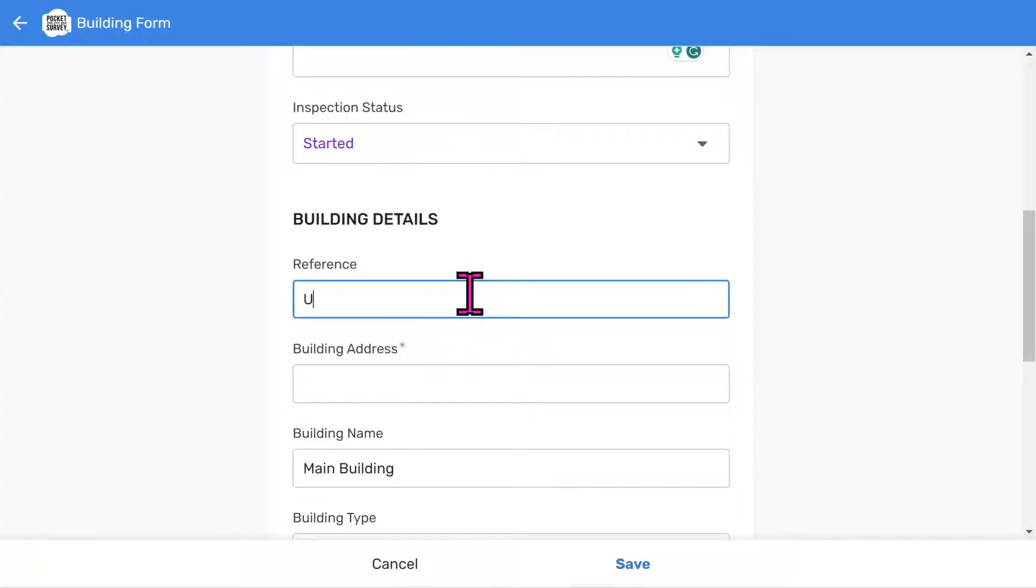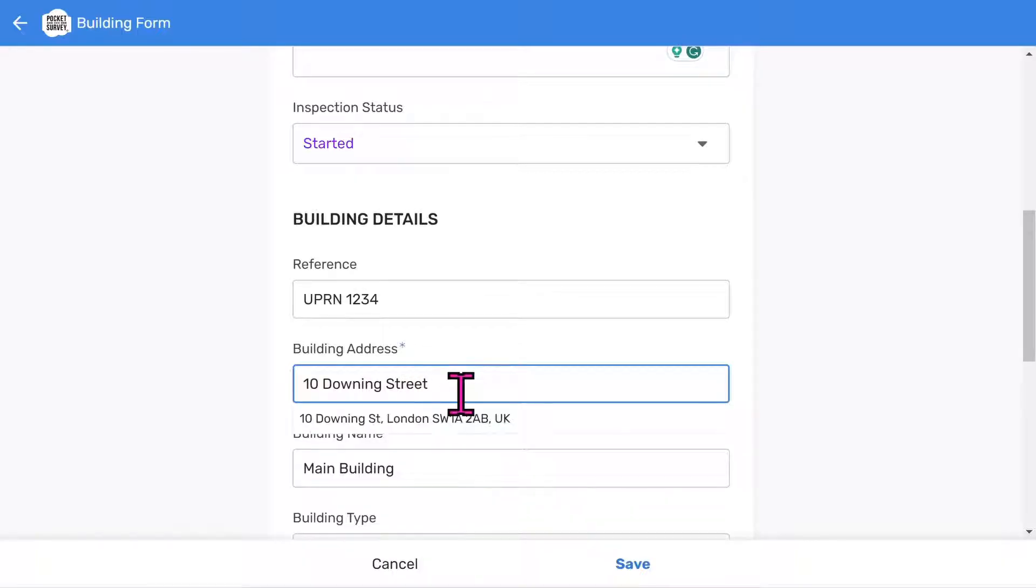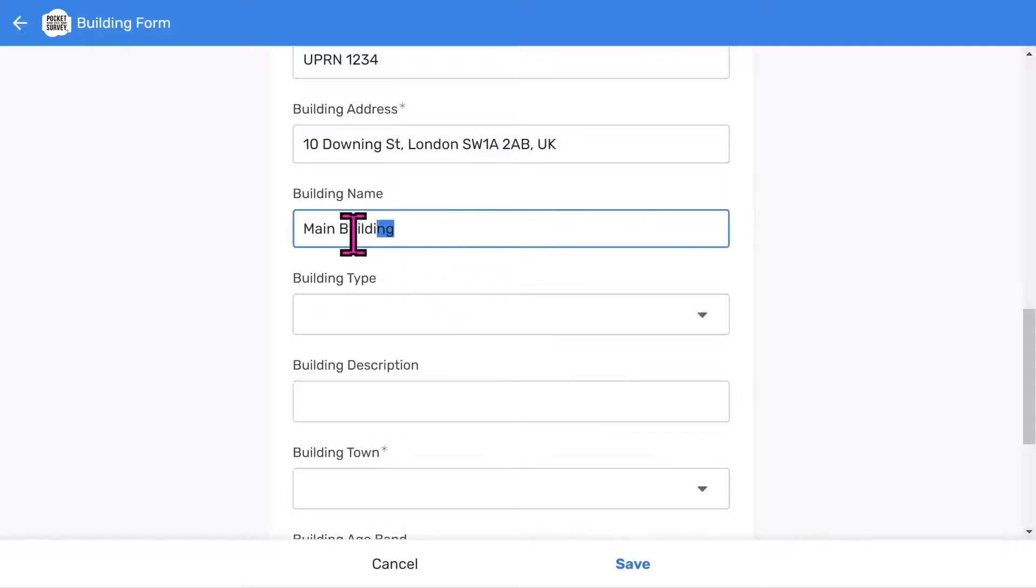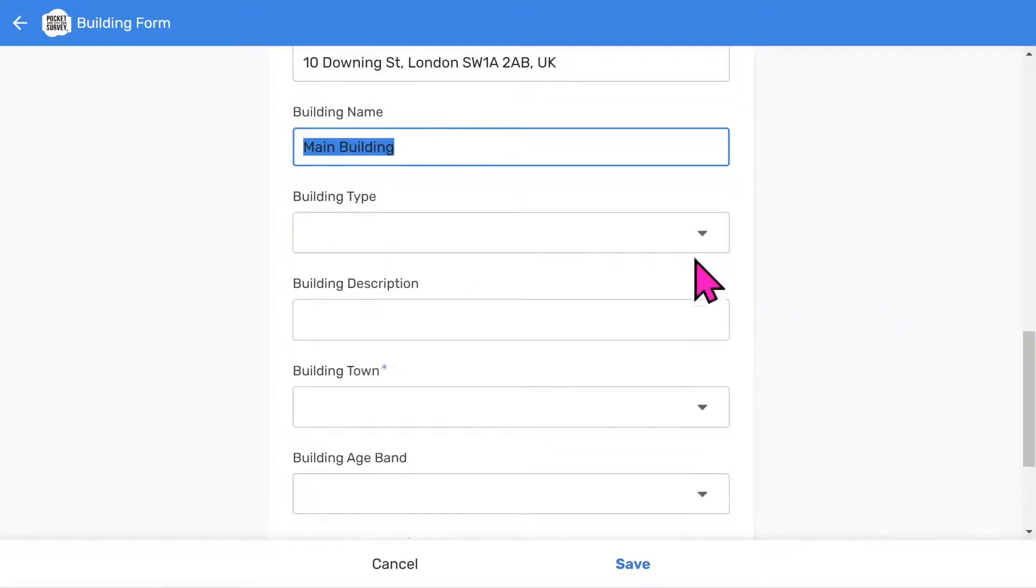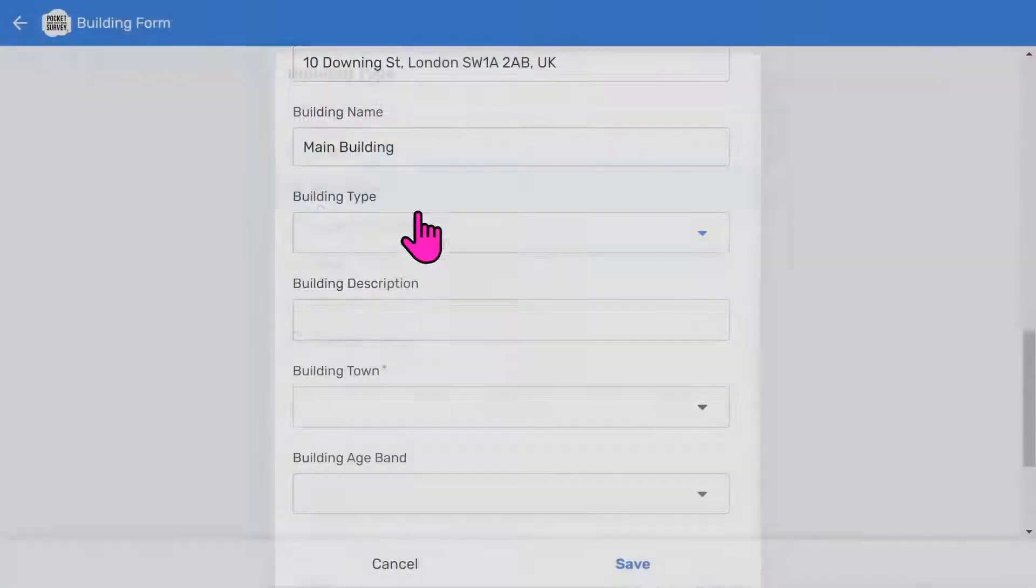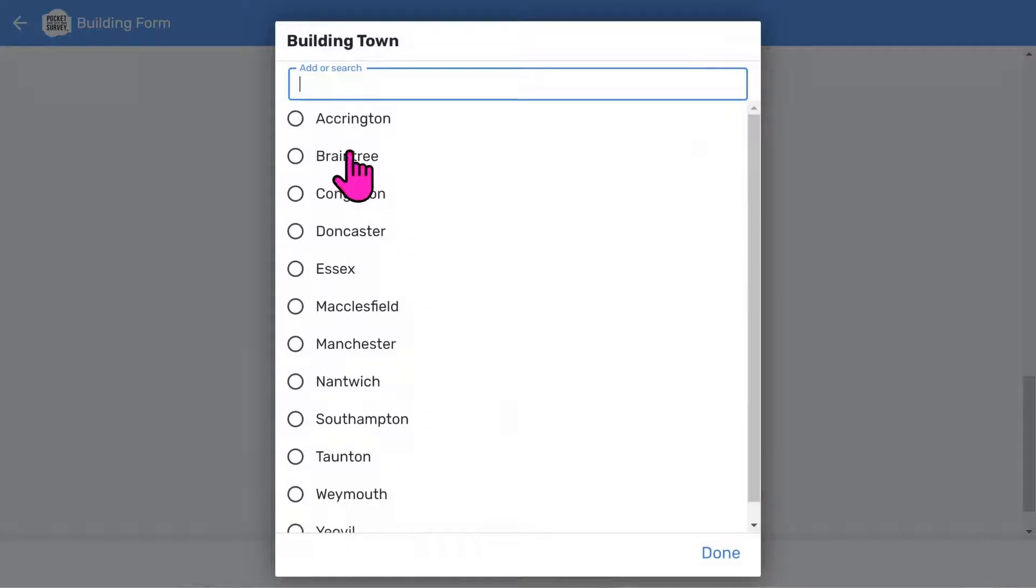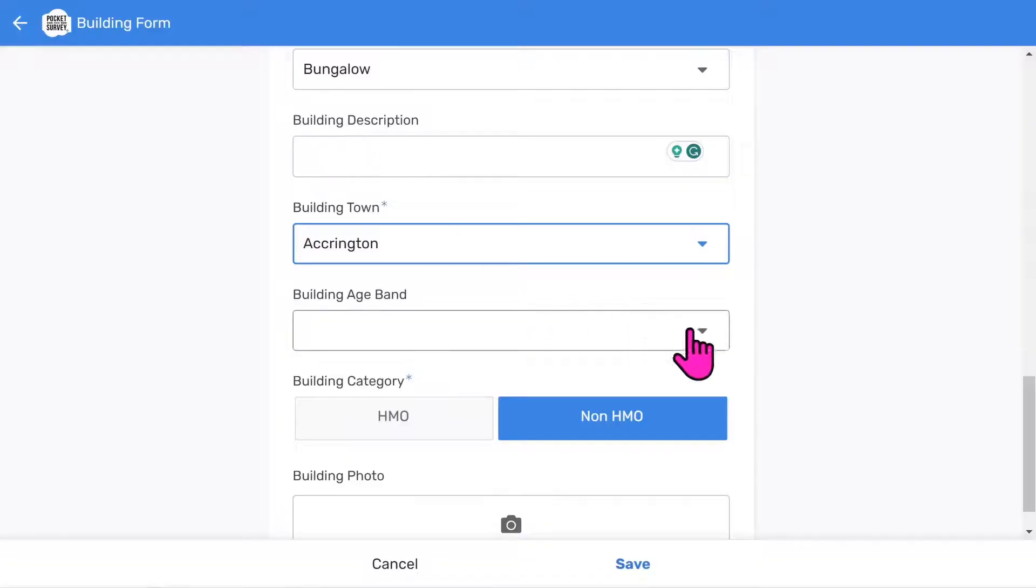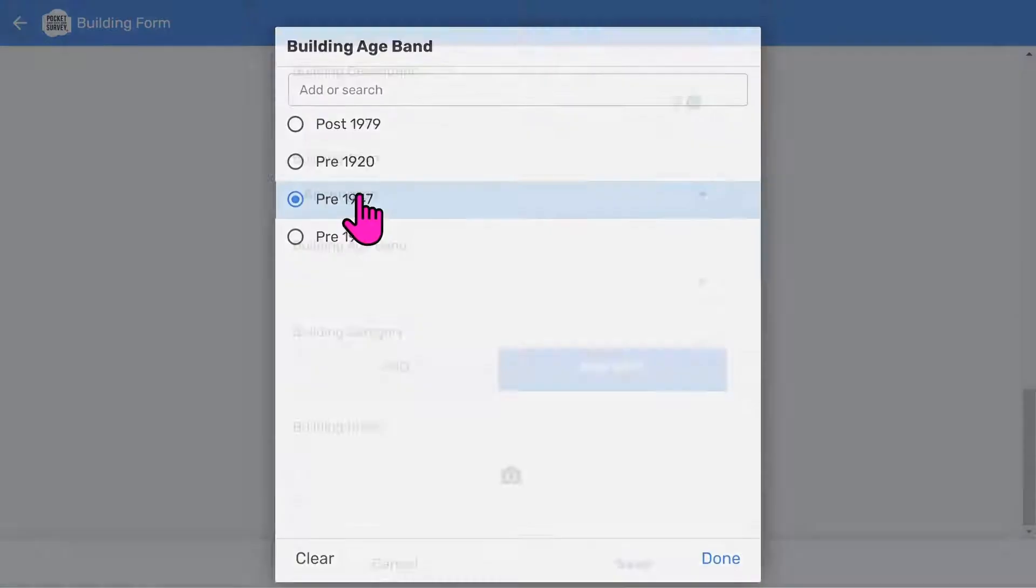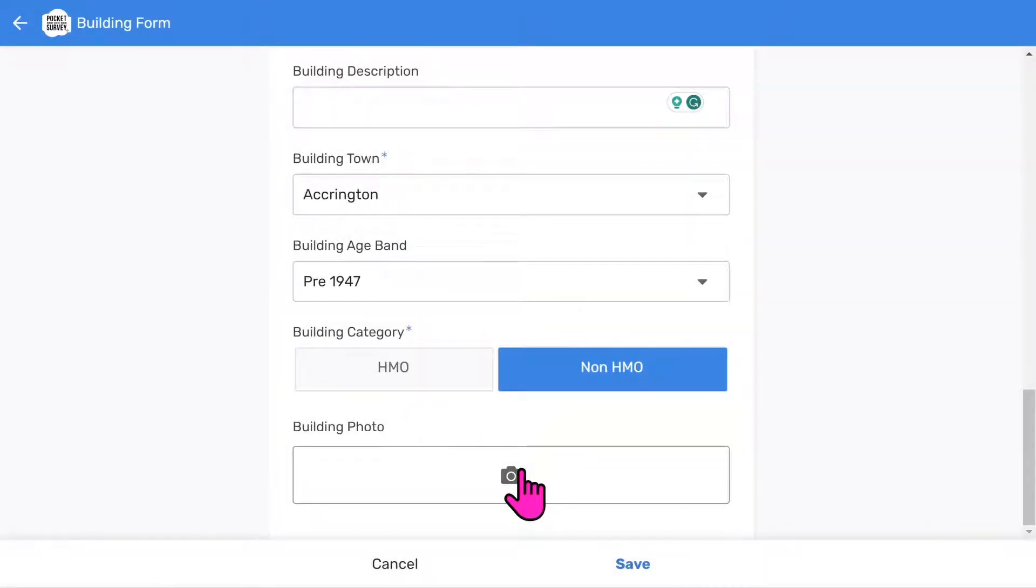Now let's add some building details. You have a place to add a building reference or you can use a report reference instead. Adding addresses is easy since Google will search for the address if you start typing it in. You can import addresses in bulk using the import feature within the app. The building name is used to identify different buildings at the same address. Choose a building type. You can add an optional short description of the building. It's a good idea to allocate the report to a town, especially if you work nationwide. Choose a building age band. And then a building category.